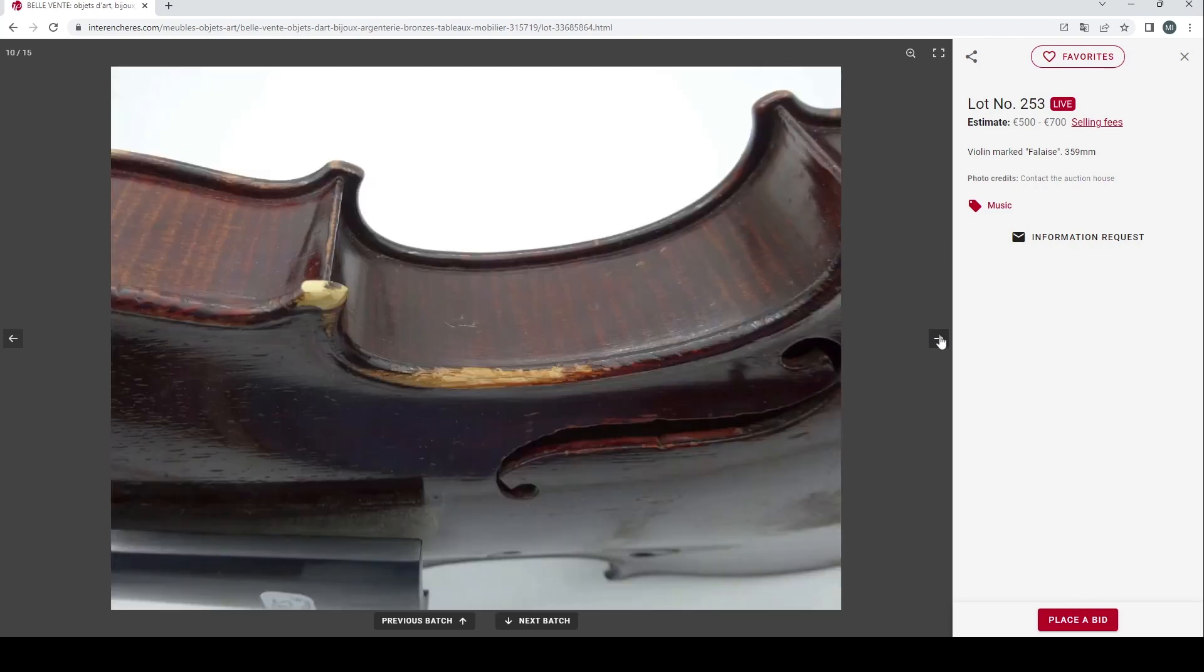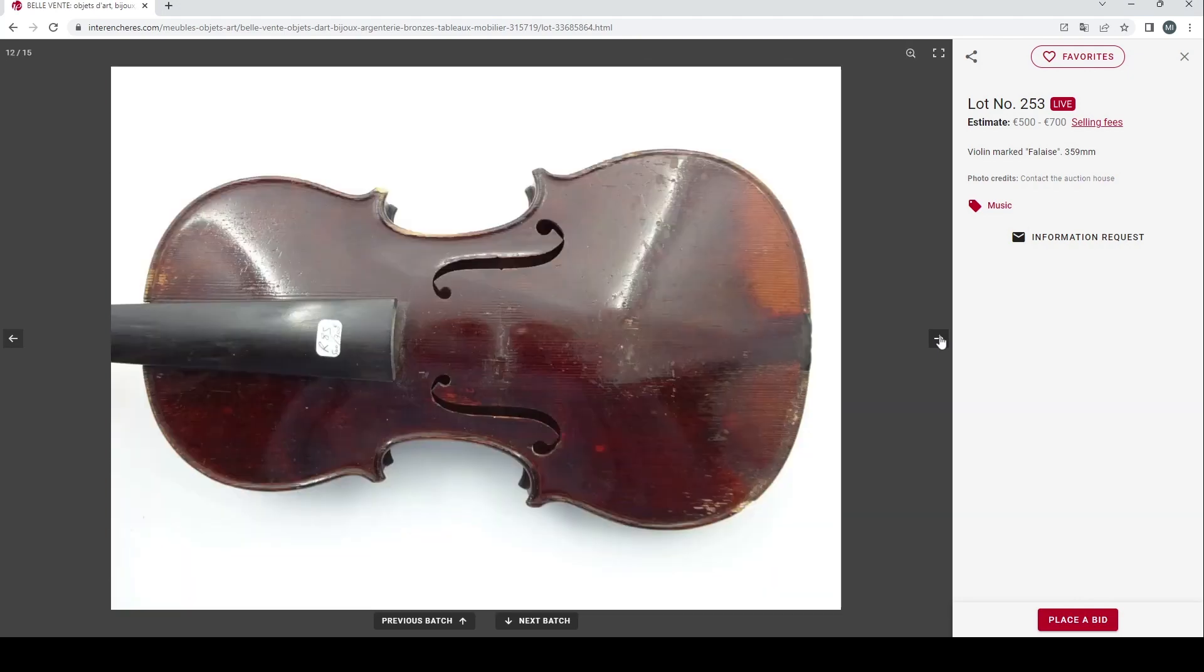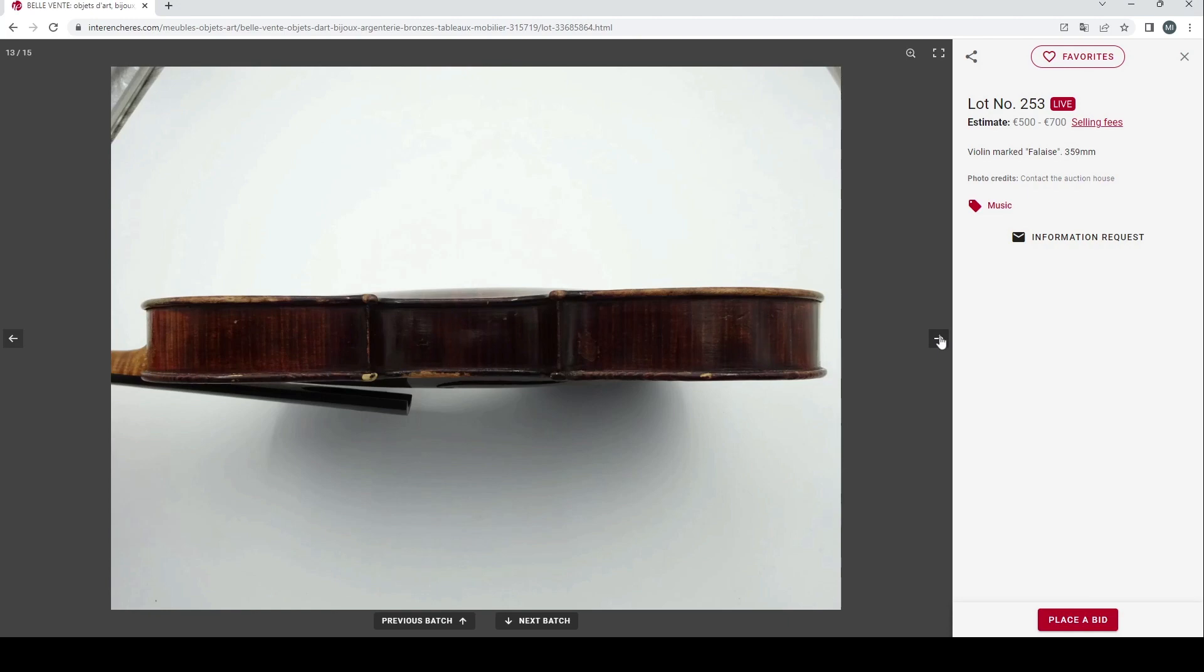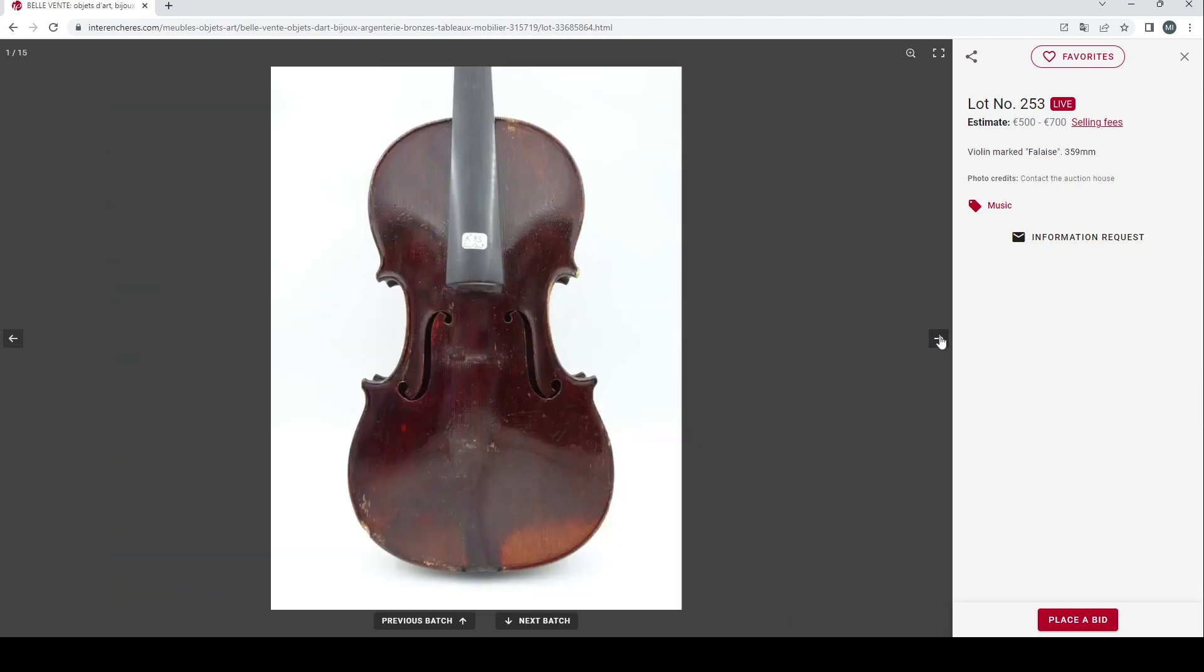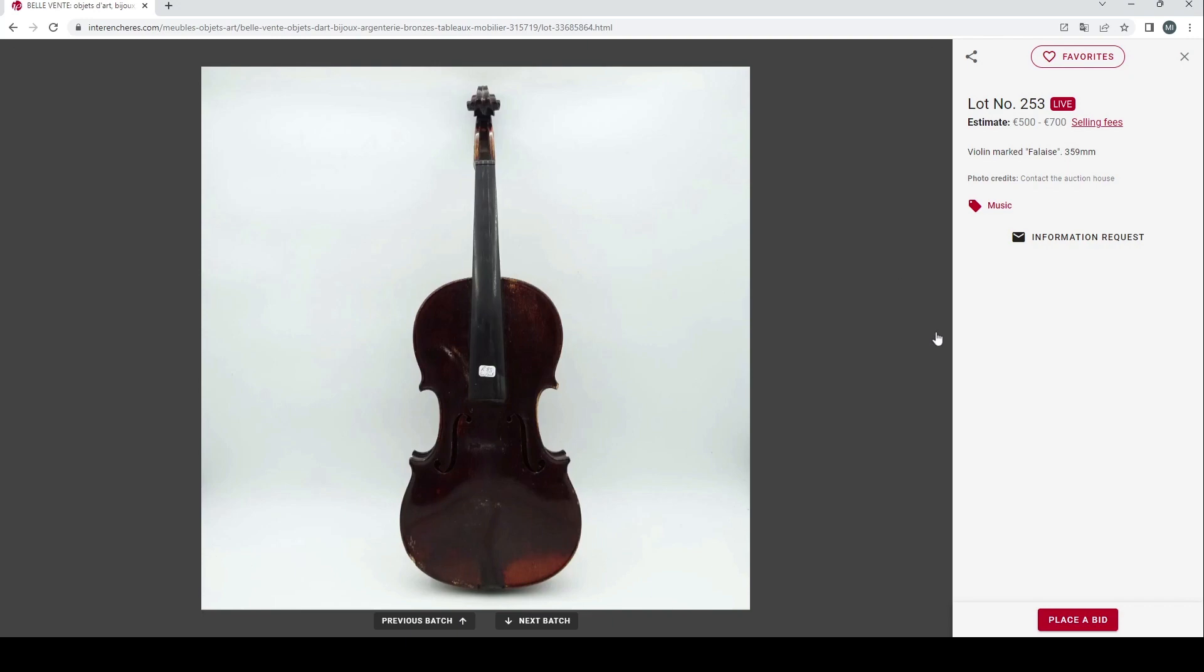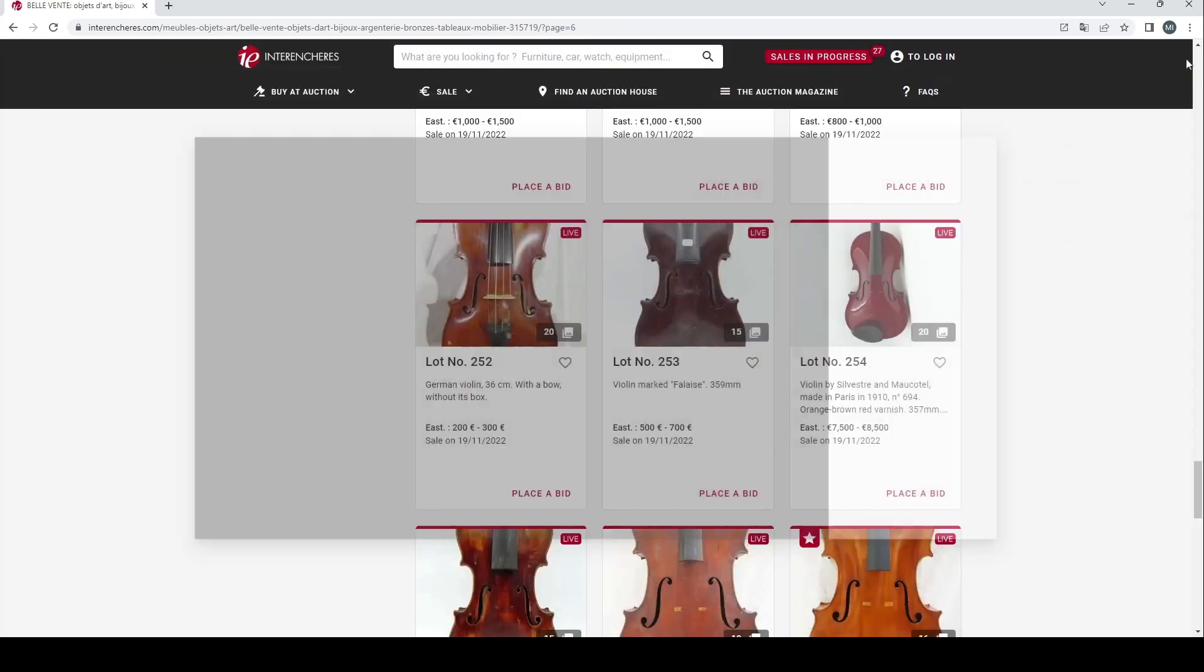We've got a violin marked Filette, 359 millimeters, 500 to 700 euros on that. Most likely probably a French instrument of some kind.